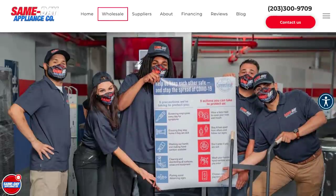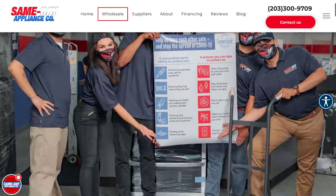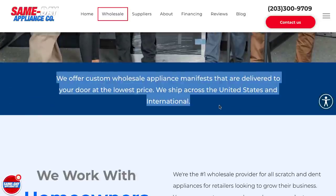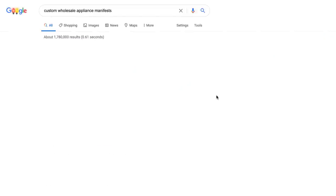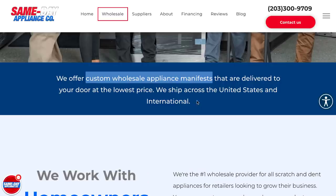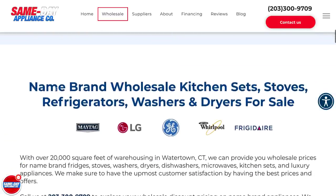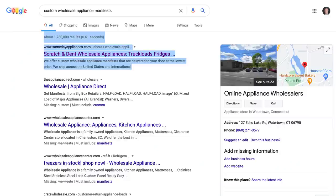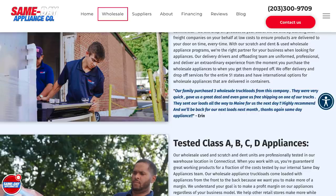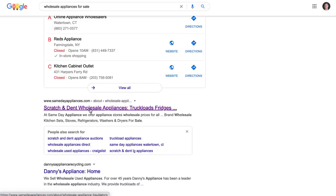You can see all of the recommendations I mentioned before are actually being implemented on this site: large navigation, custom images, text formatted the correct way, keywords inside of the text — like 'custom wholesale appliance manifests.' We have cool dynamic text, more keywords, brands they're using. We're basically matching the click — when somebody searches 'wholesale appliances' or whatever they're searching, this is the type of page that they want to see. If you can create an experience that actually matches what the searcher wants to see, you're going to have a lot more success.